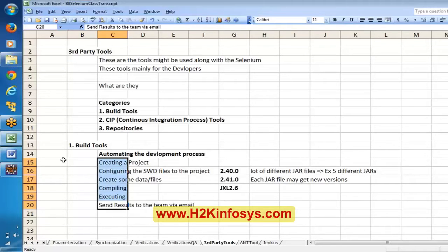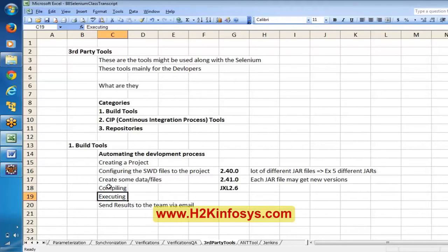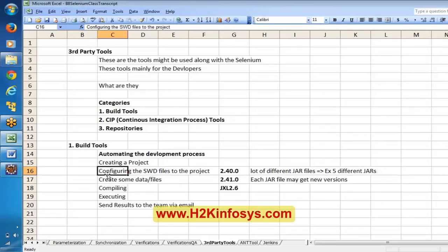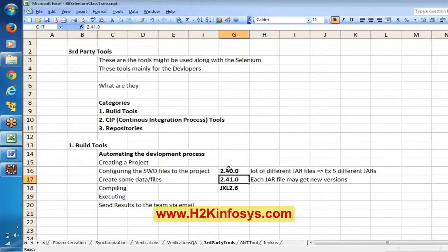We are basically trying to automate the tasks that a developer performs daily. These are the different tasks a developer has to do. Whenever they want to execute, these are the prerequisites: they have to compile, make sure data files are created, and they want to use the latest JAR files instead of static ones. Static JAR files means if you configure 2.40.0, I don't want to stick to that — I want to check the internet if any new JAR file is available and download it.